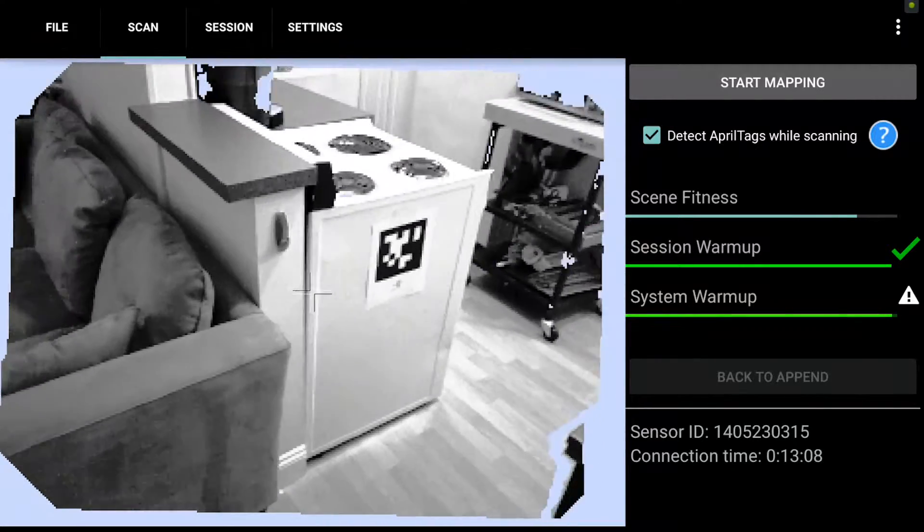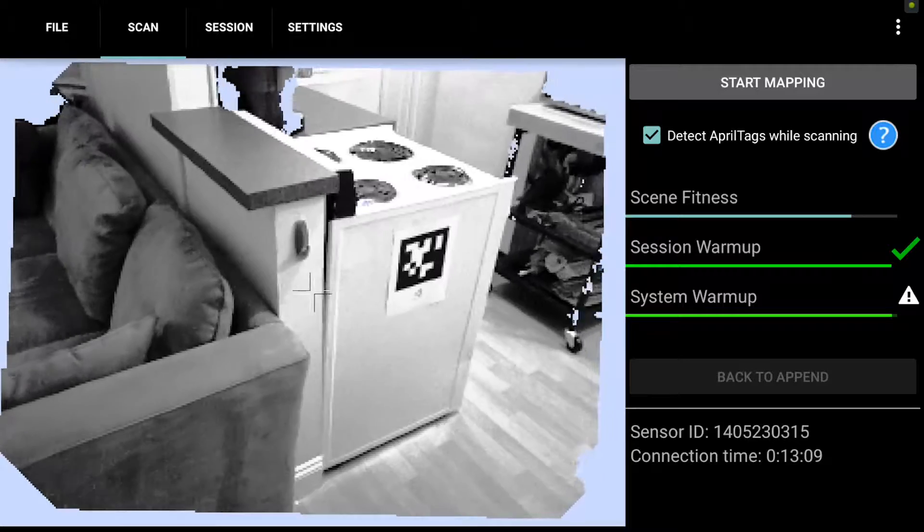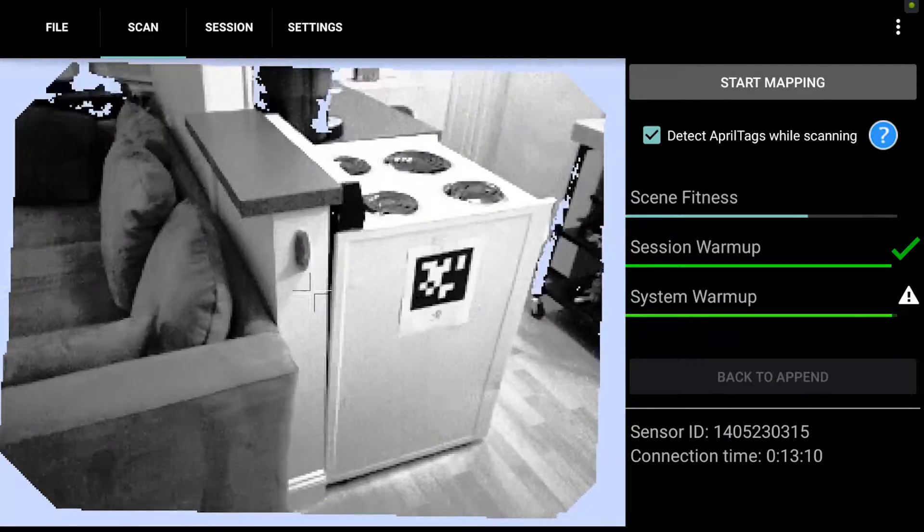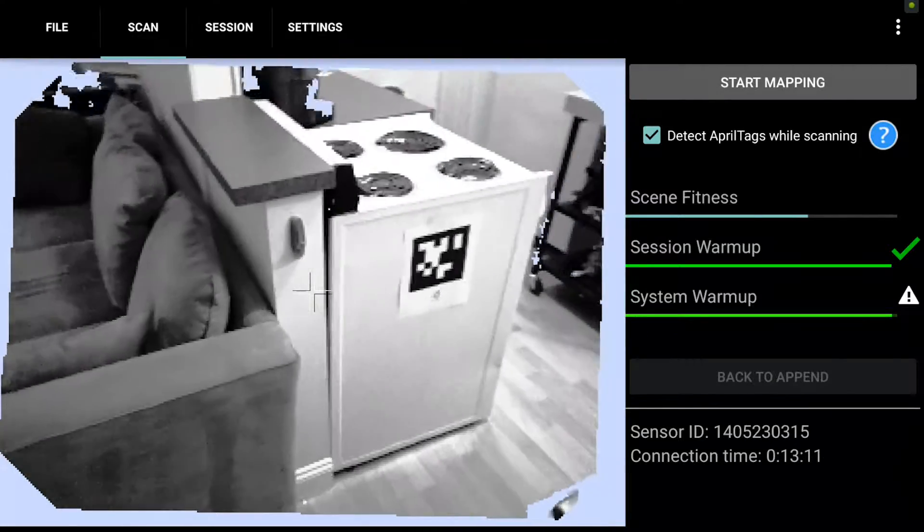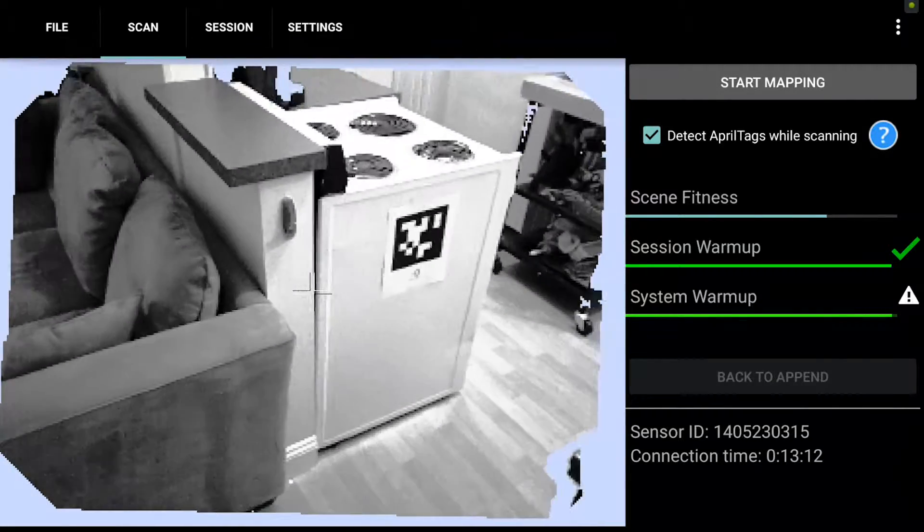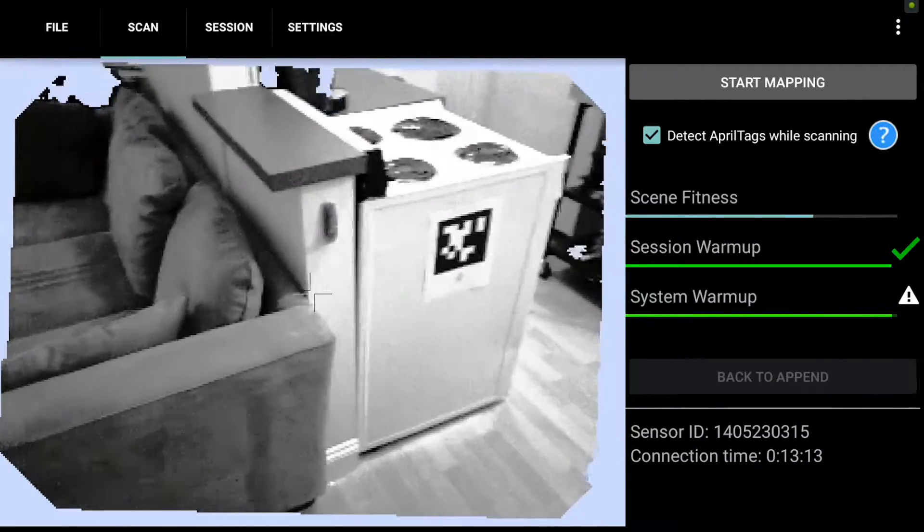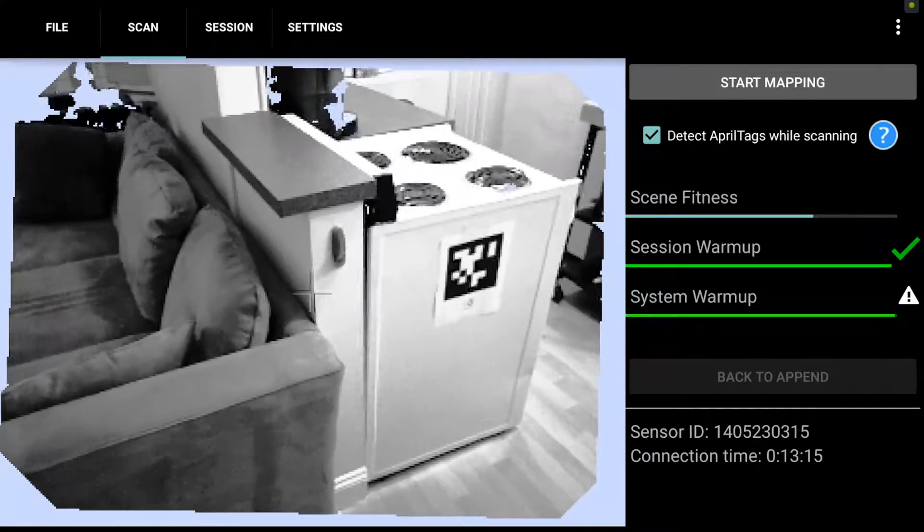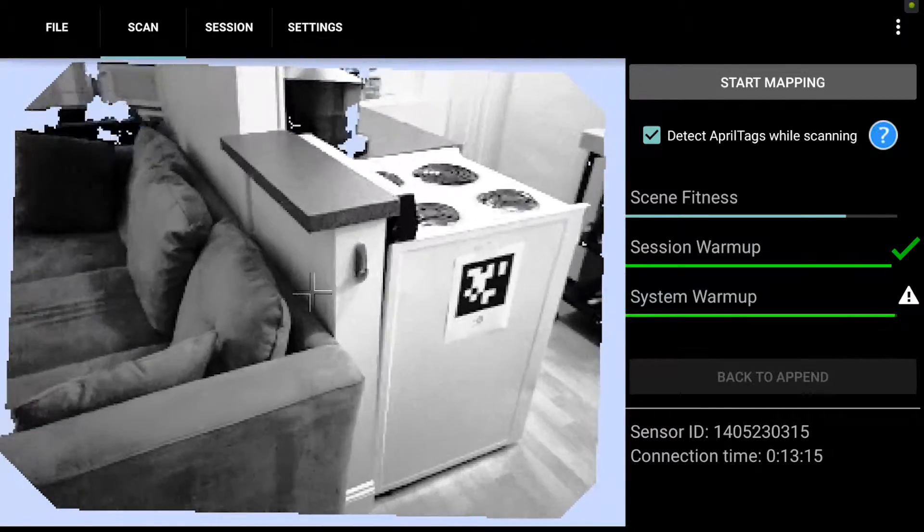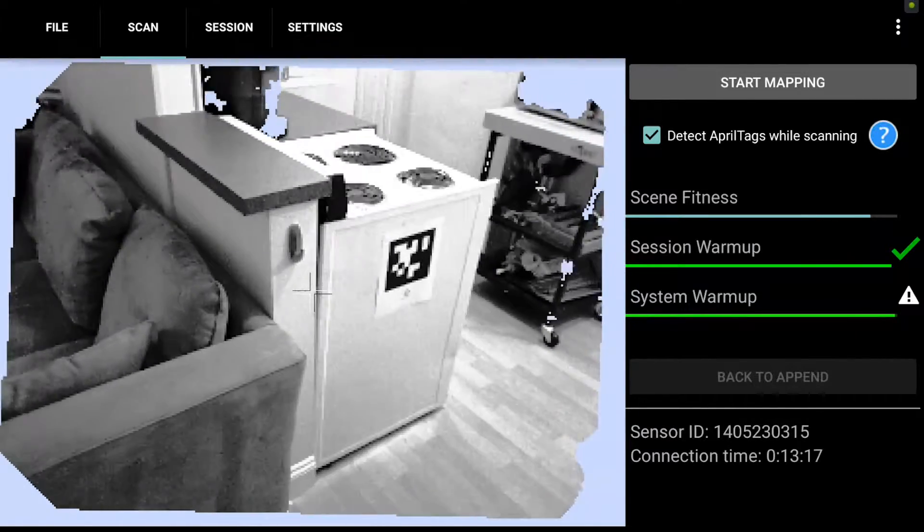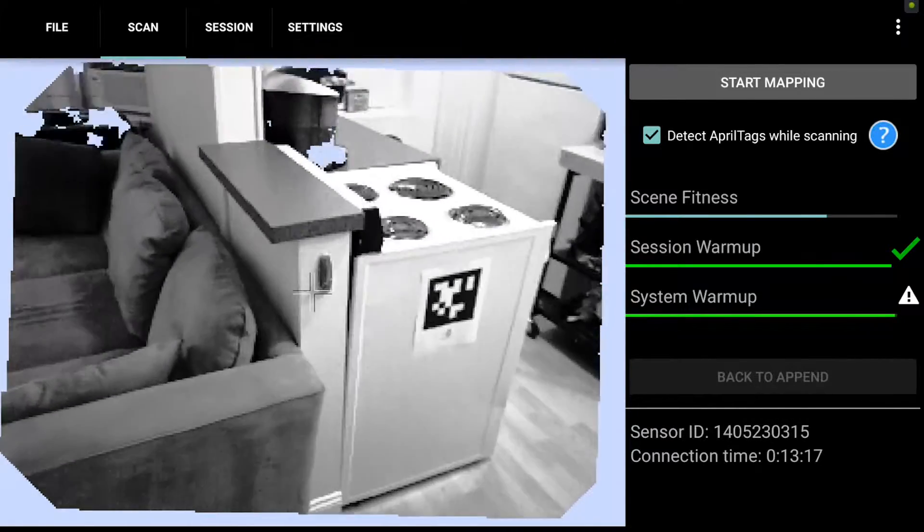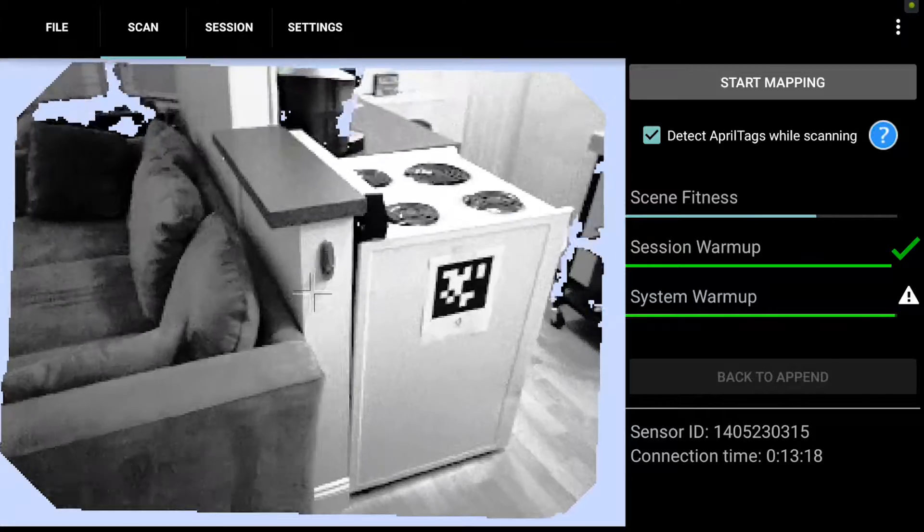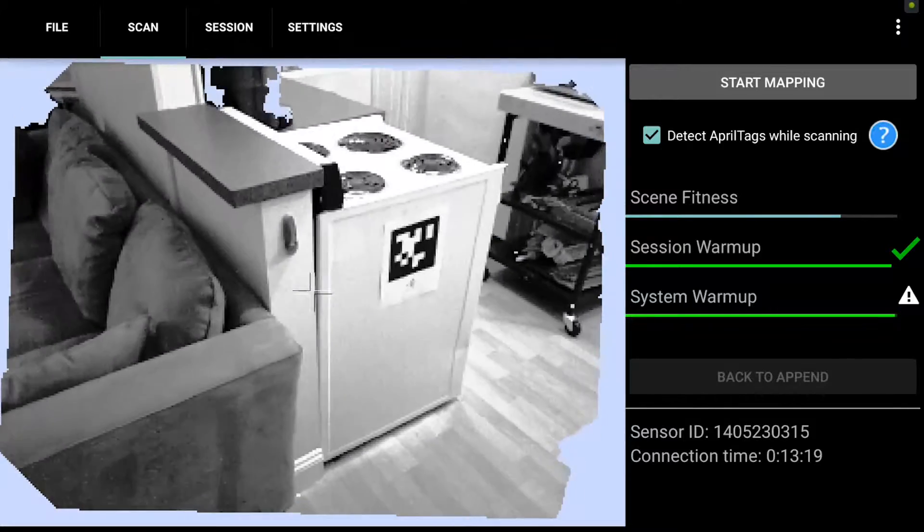This is with your Dot Product DPI 8 or DPI 7 handheld 3D imager. You can lose tracking when you move too quickly, trip, get too close to an object, or approach an area of low scene fitness such as a white wall.